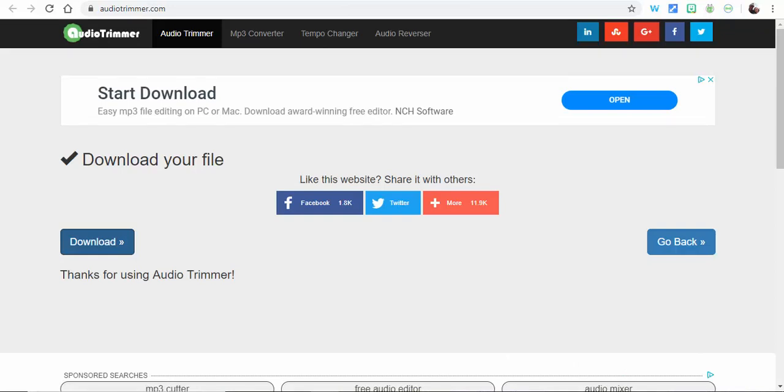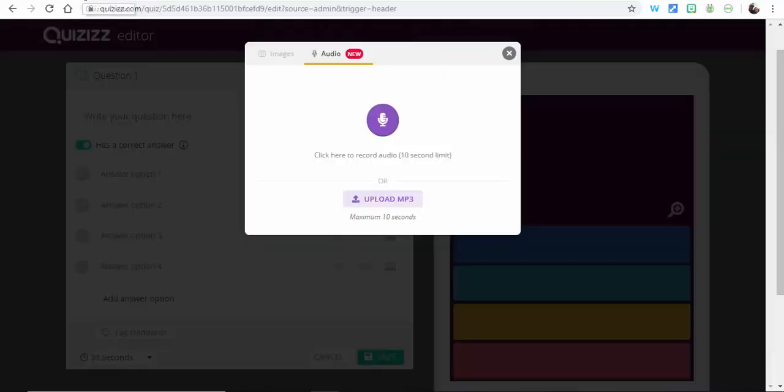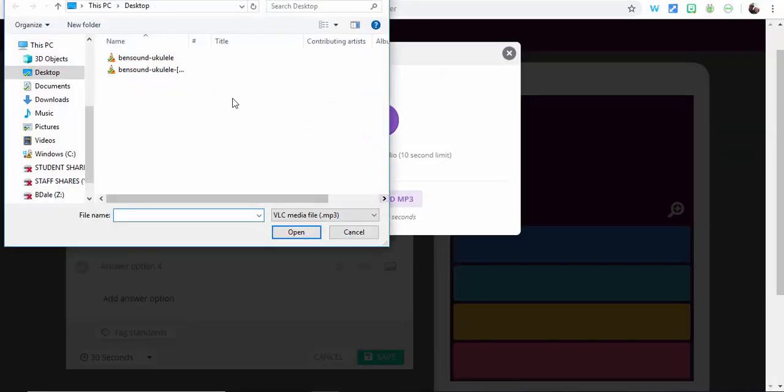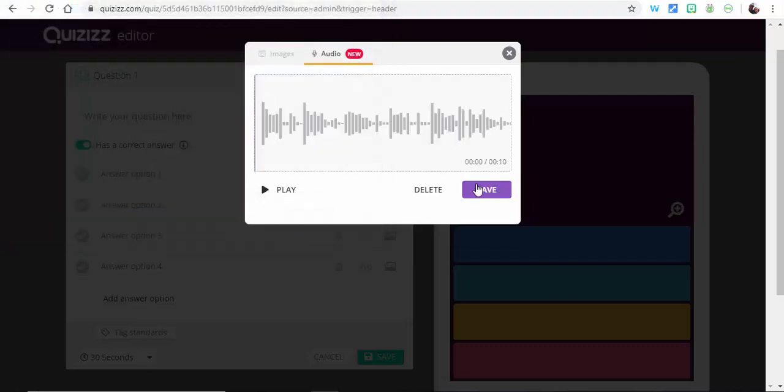So what we'll do is I've already done that, so I'm going to upload an mp3 that I've cut to 10 seconds. You can play it if you'd like. Okay, you can save it.